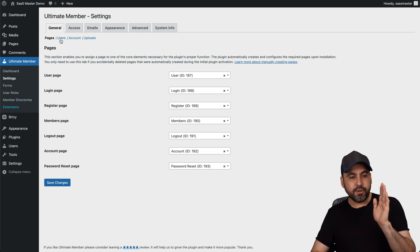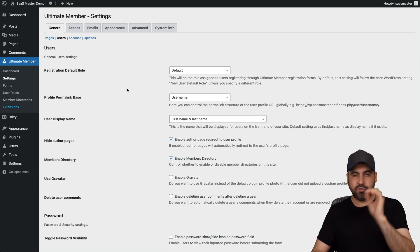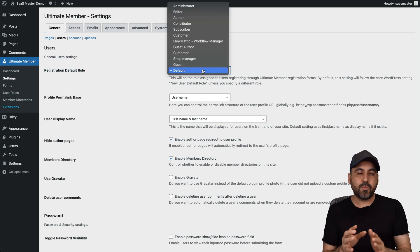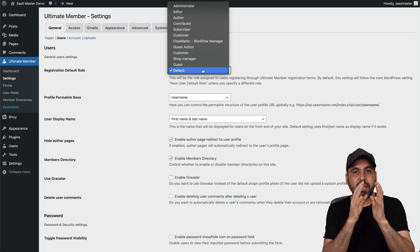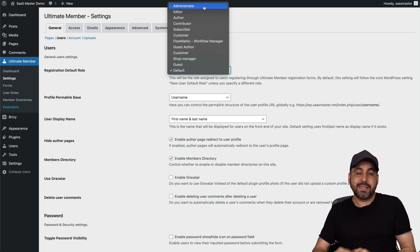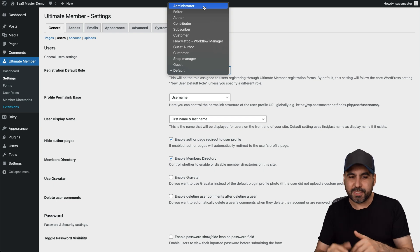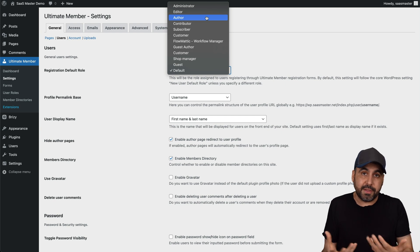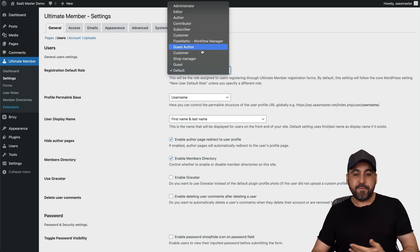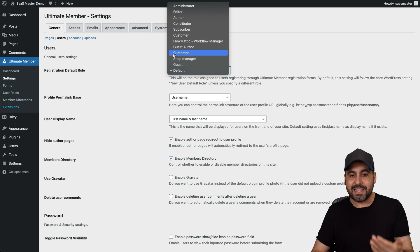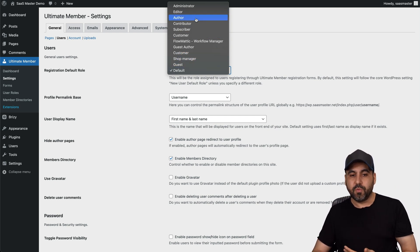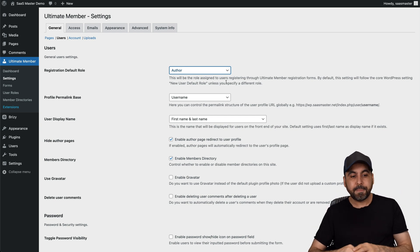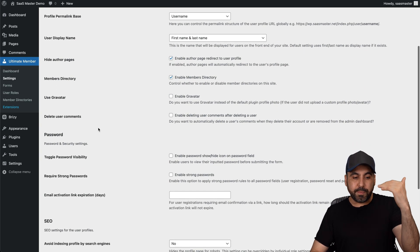Then you have your User Settings. The first thing I recommend is the Registration Default Role. That means you can designate when someone registers what type of access they're going to get. For example, you can designate them as an administrator — which you don't want to do — but you get that option. It could be an author if people are going to be writing content. A contributor, a subscriber, or if it's a shop with WooCommerce, you can designate them as a customer. In this case, I want them to be an author just for testing purposes.